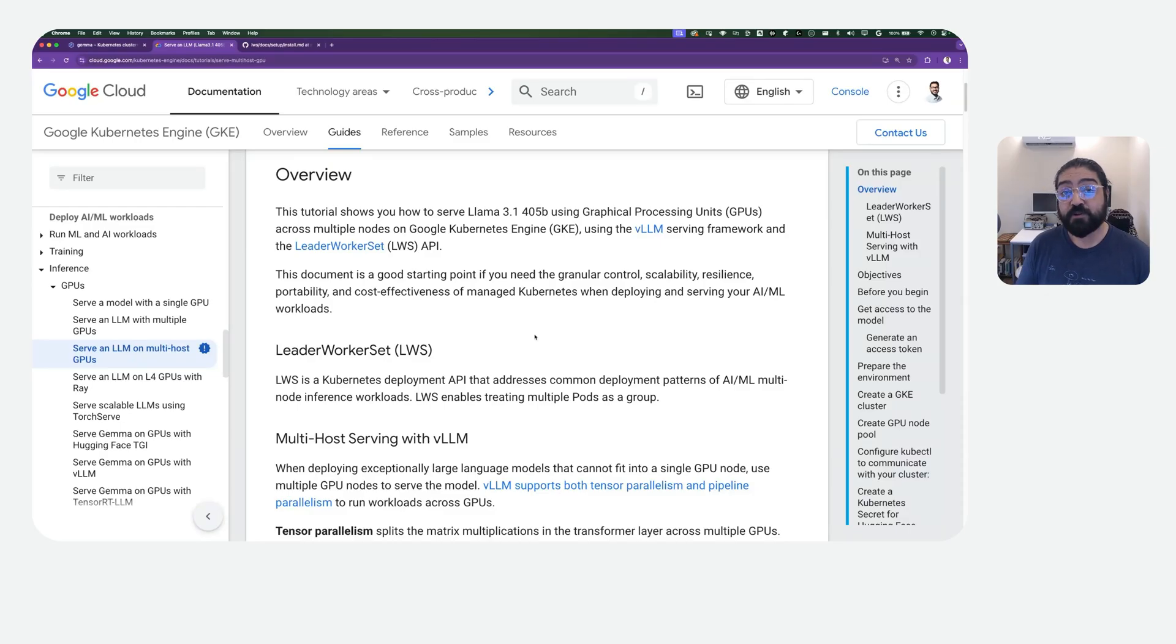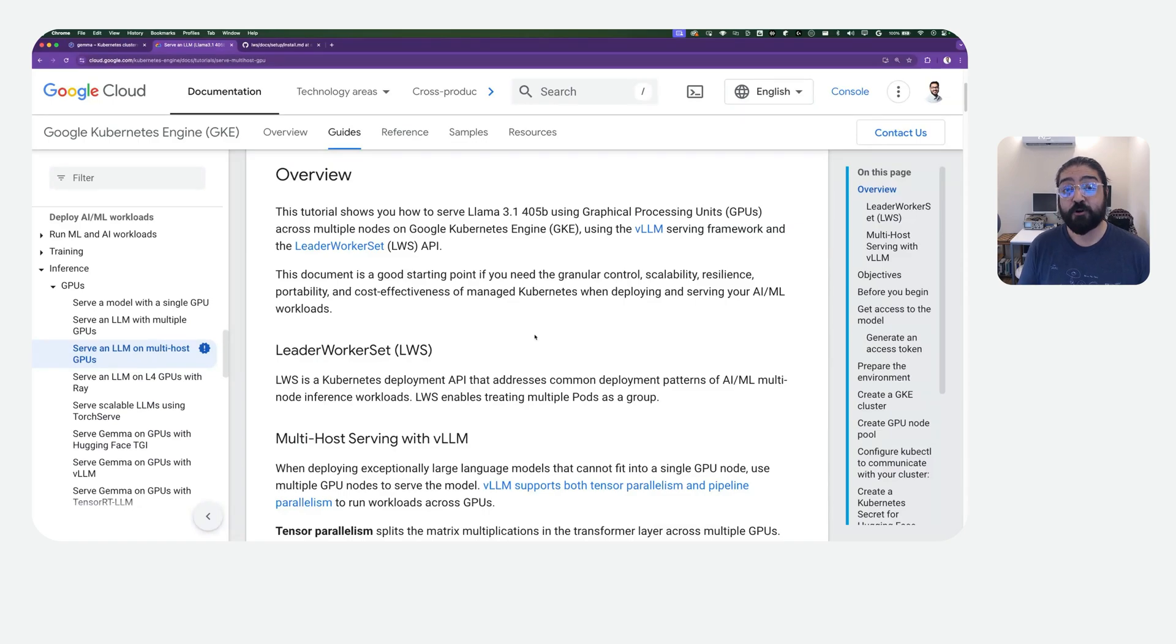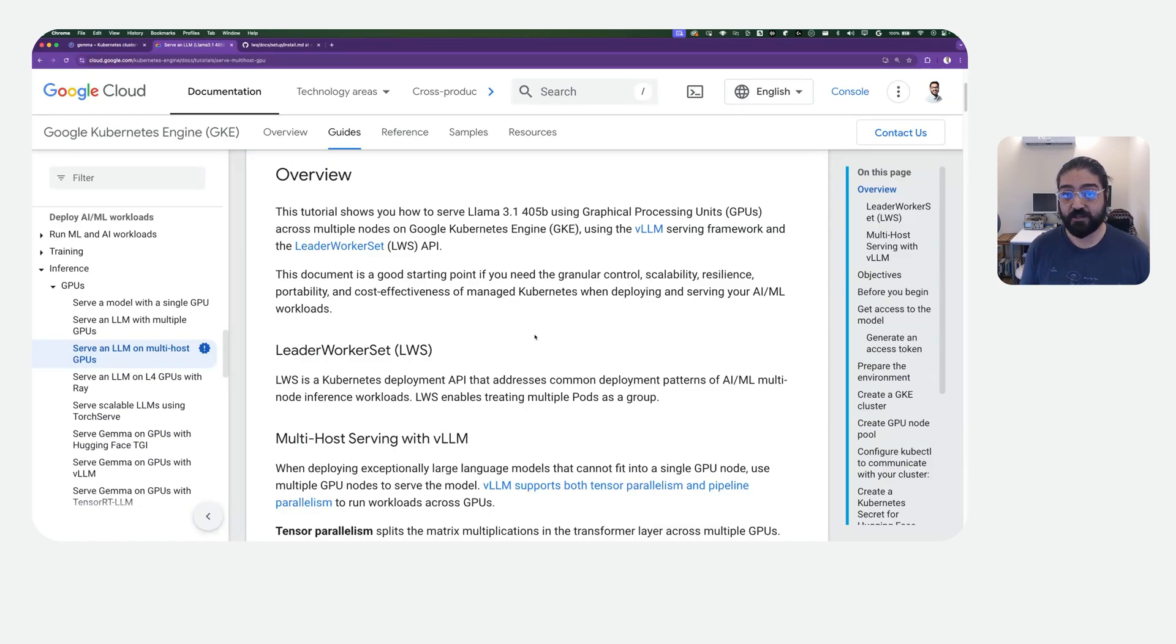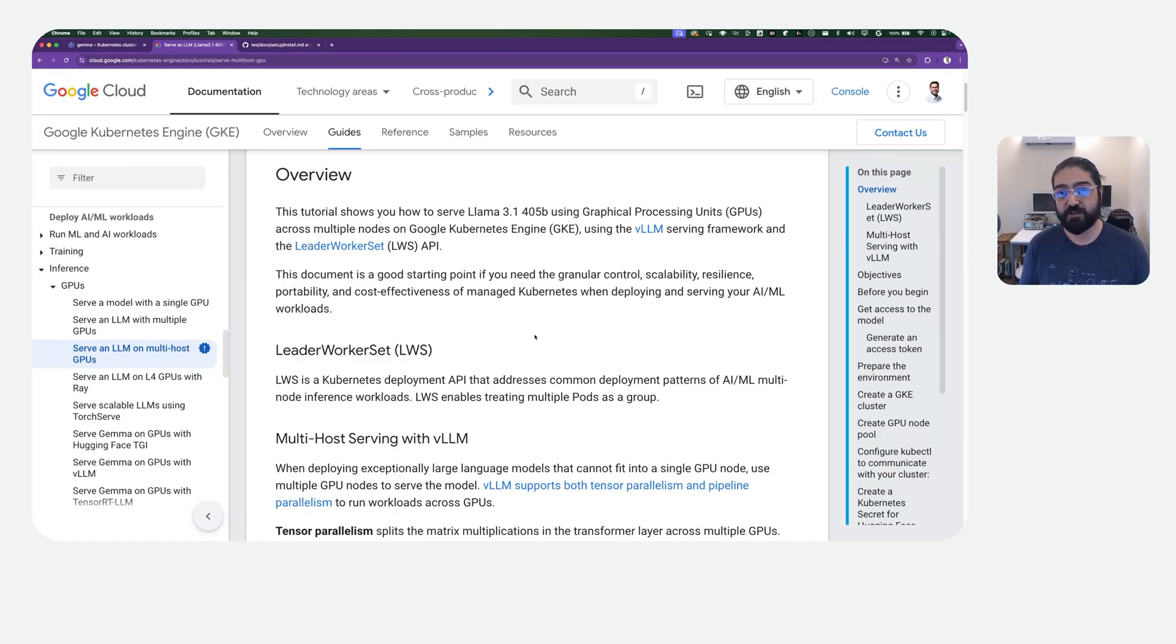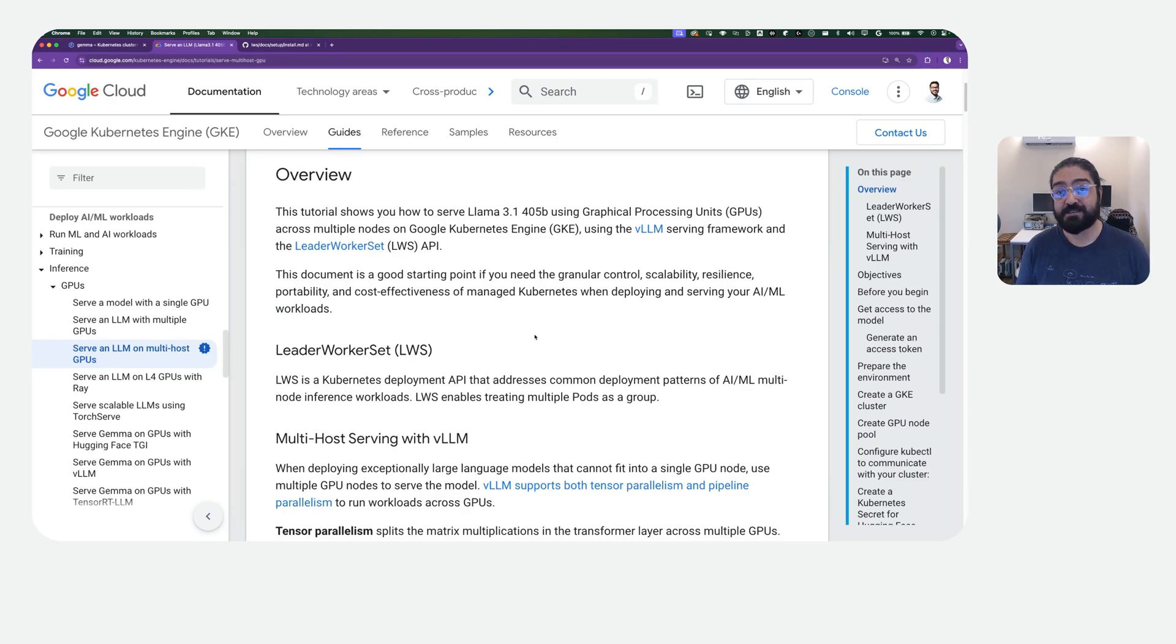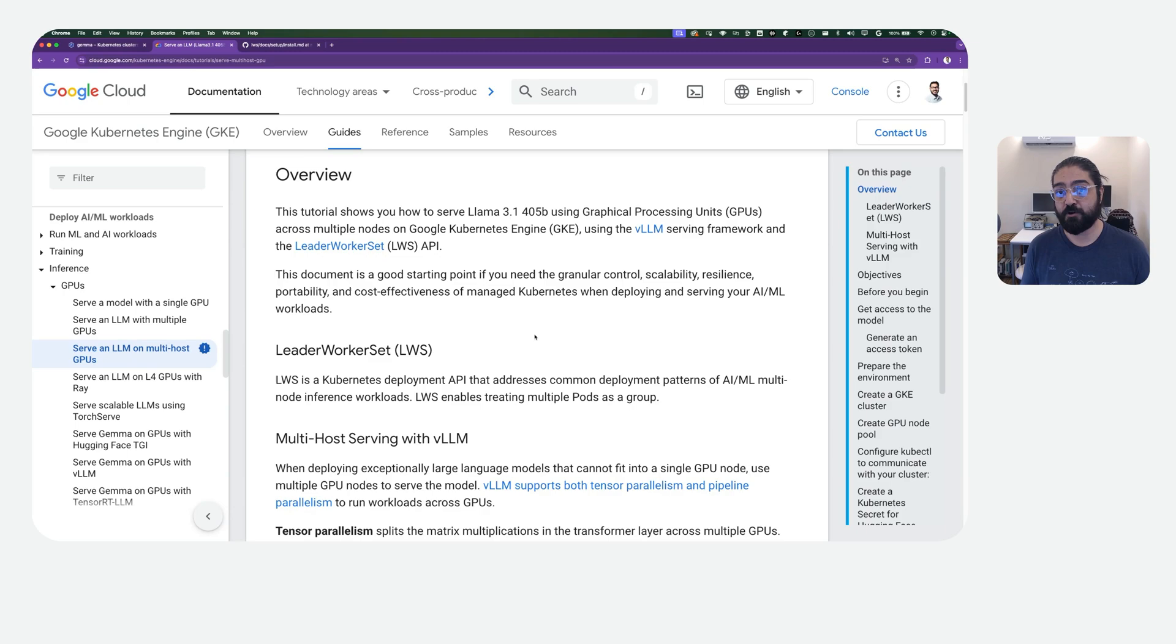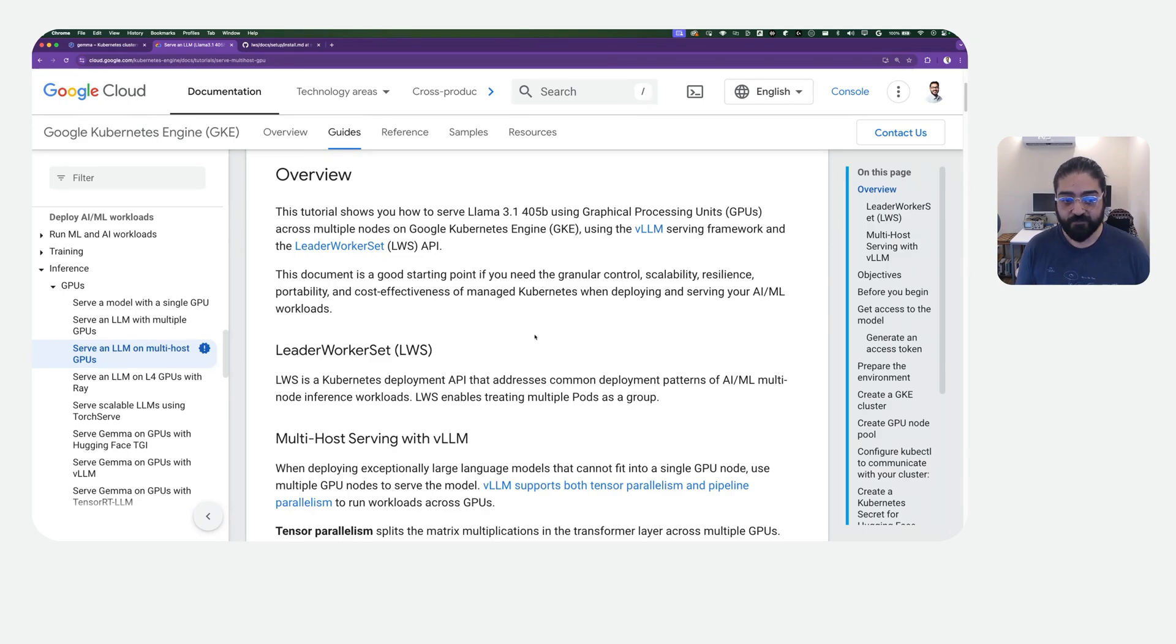So in this tutorial, we're going to see how to serve LAMA 3.1 405B parameter large language model out of your own GKE cluster. Now, with such a large language model, you need a lot of GPU VRAM, and there's only so many GPUs on a single node. This tutorial explains how to serve that large of a model across multiple GPU nodes, all using a construct called Leader Worker Set.